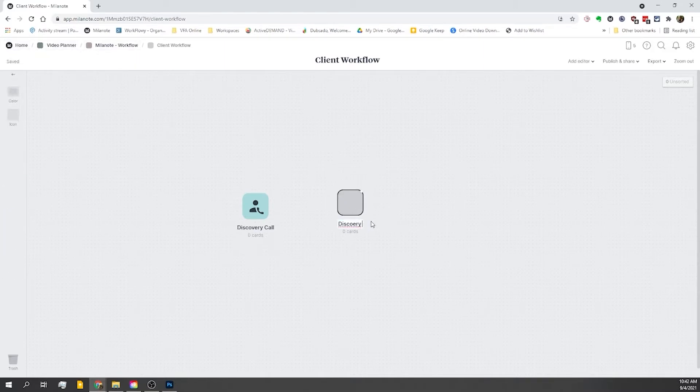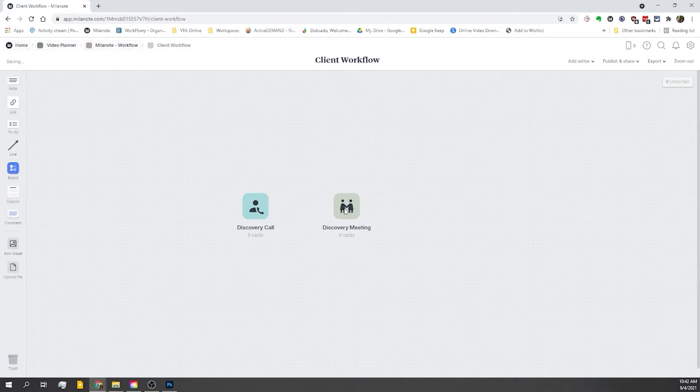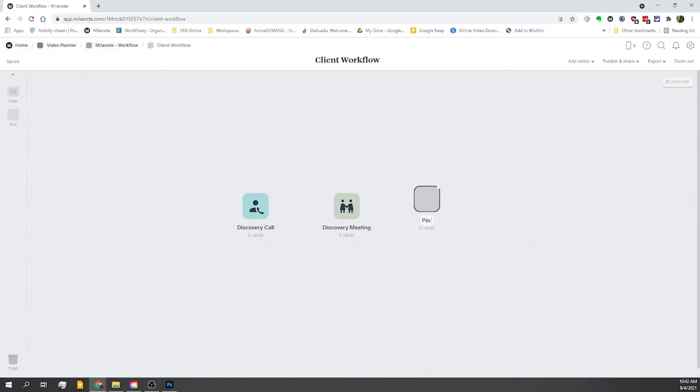That's a longer like 45 minute in-person meeting back when we had in-person meetings or a zoom call and we'll sit down and go through all of the details of the project. Once we've had a meeting with all of the relevant stakeholders in that discovery meeting, we'll move on to pre-production.